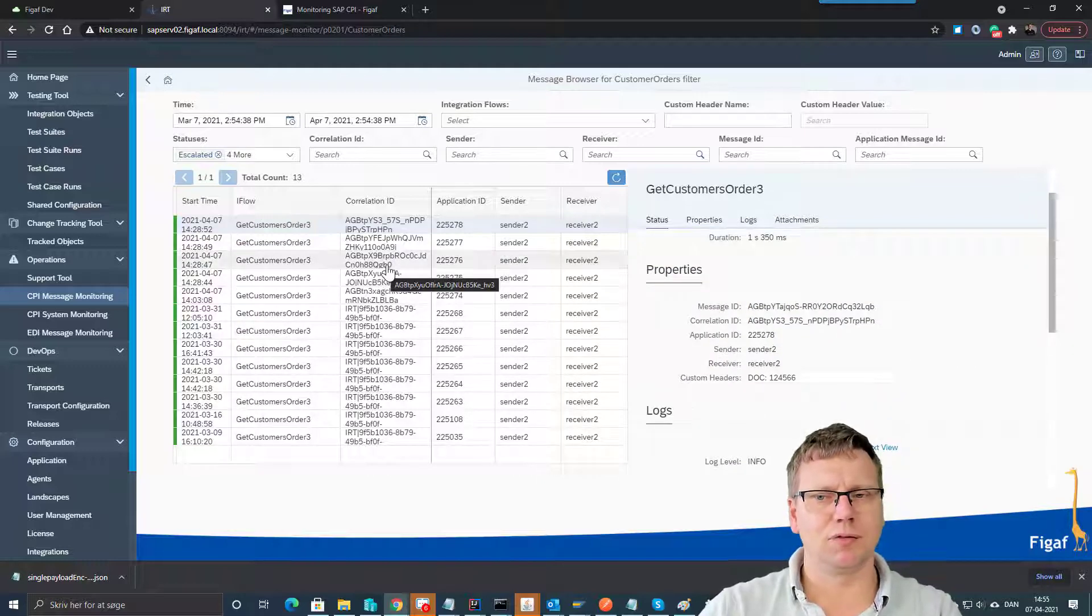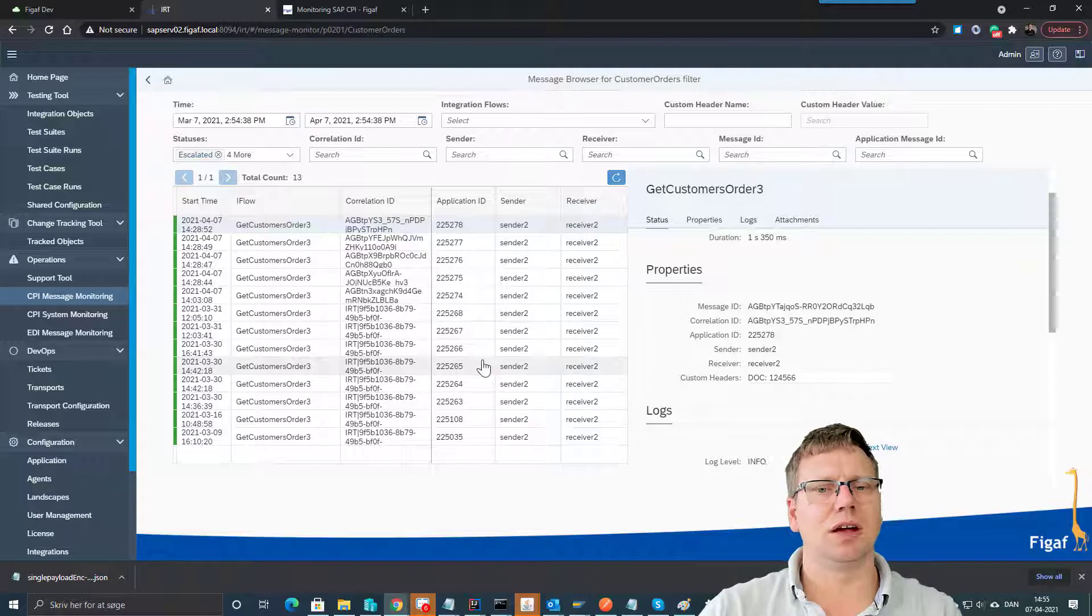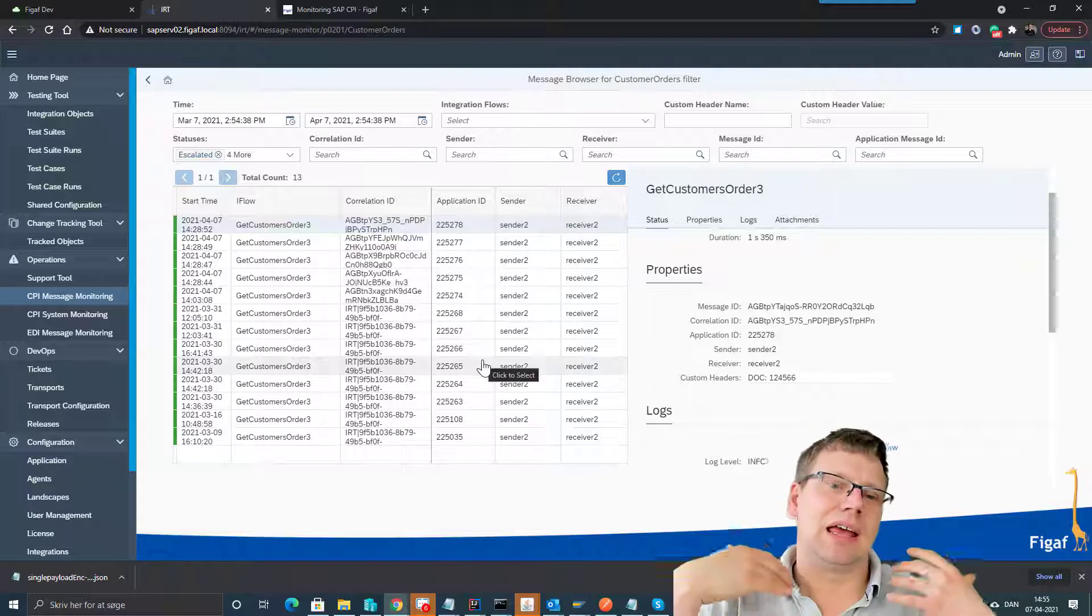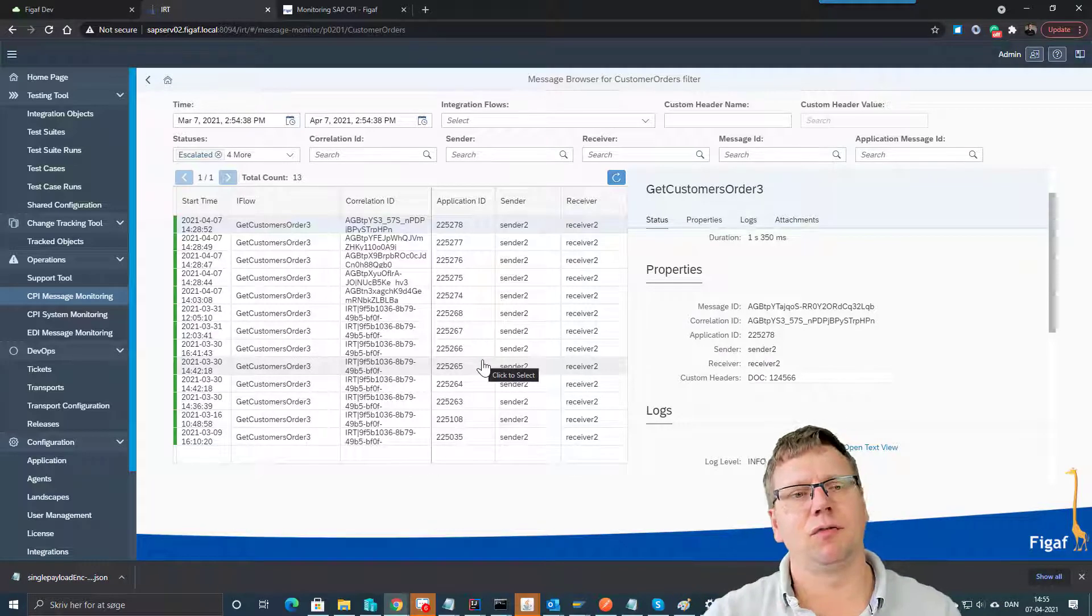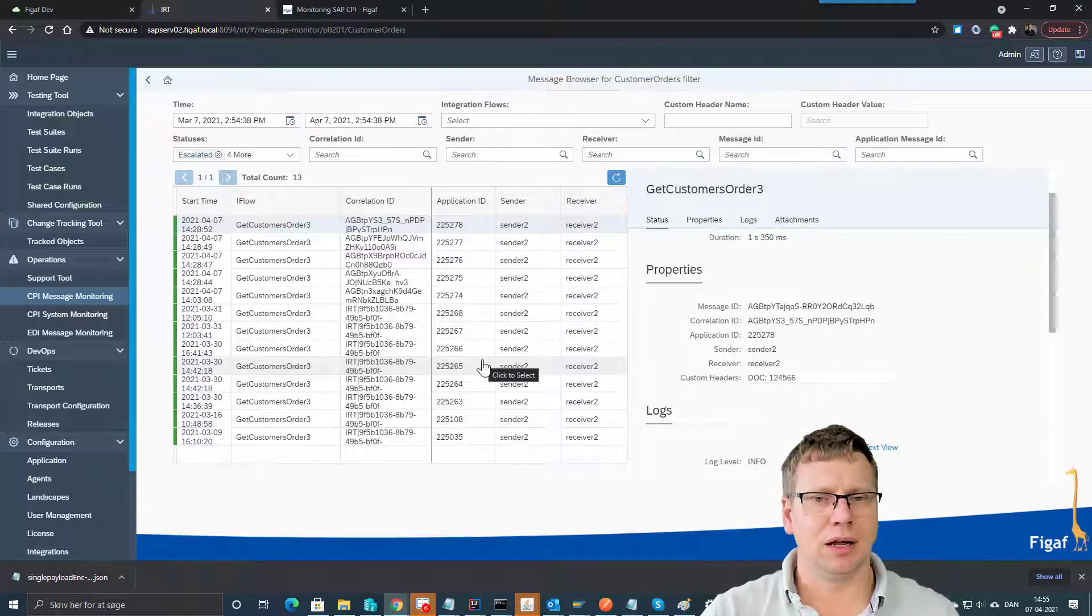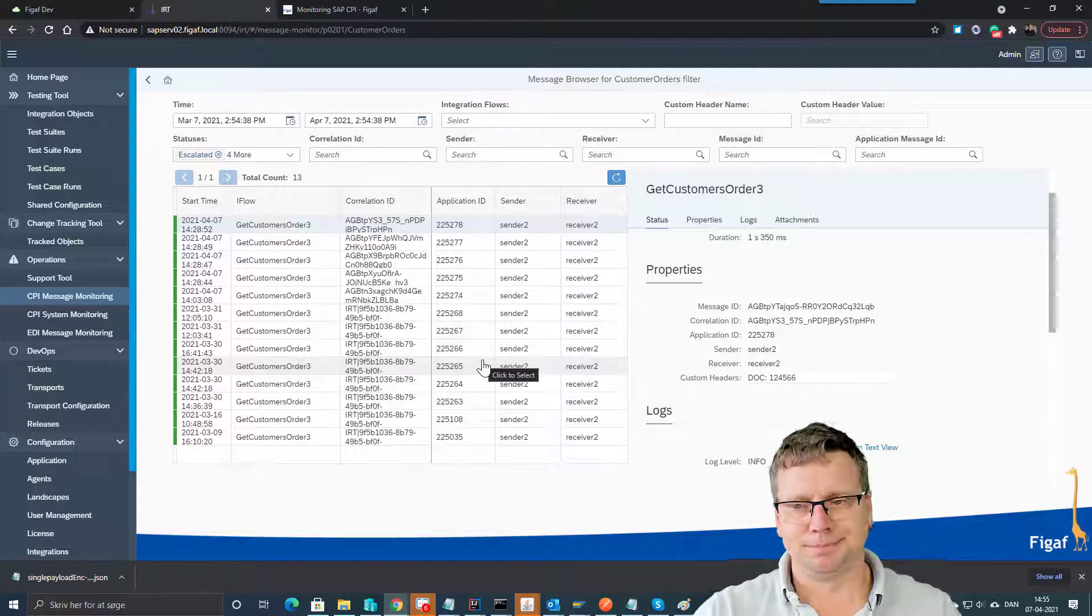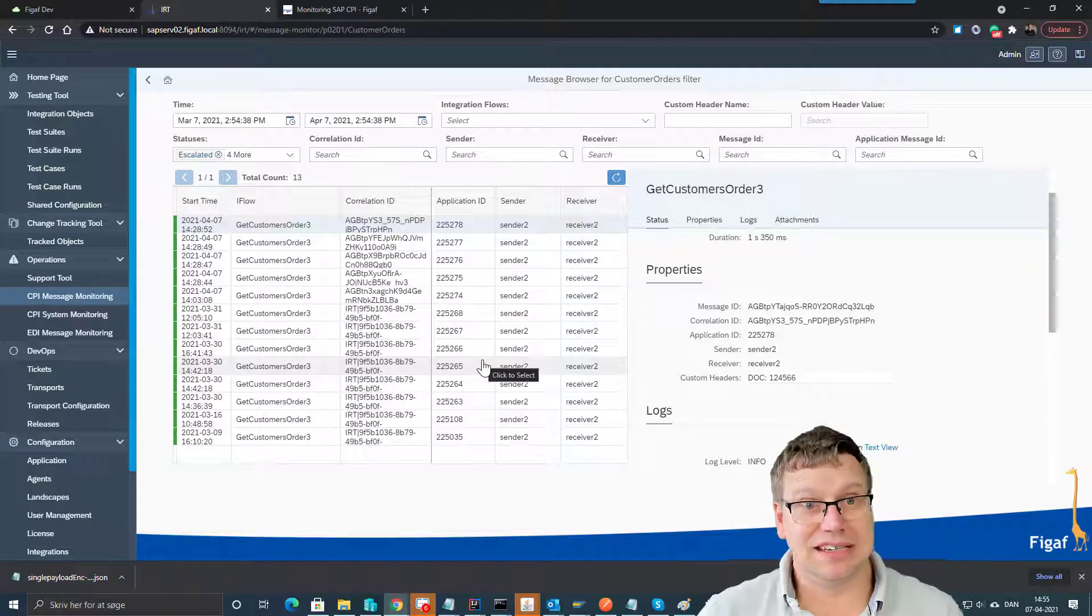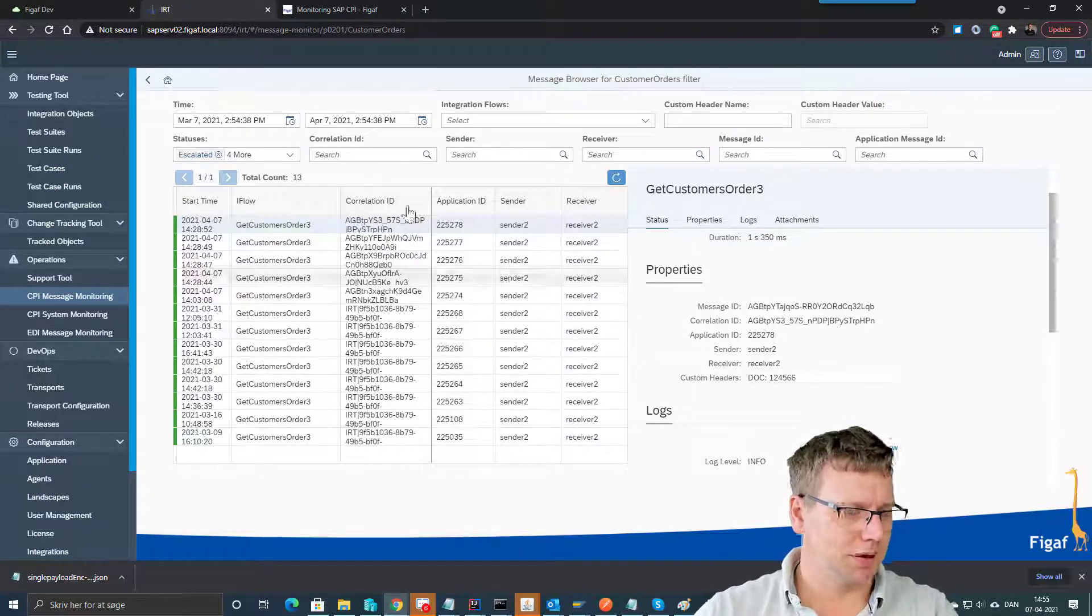So we try to make it a little easier for you to look at the payload, find the right messages, give you a better understanding of the flows that are involved in it in the monitor, so it's easier to manage your SAP CPI.